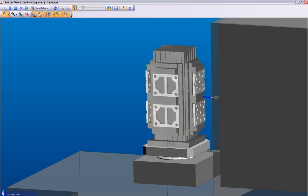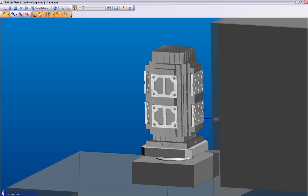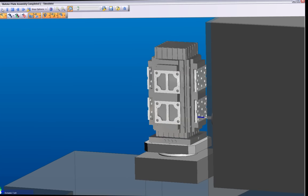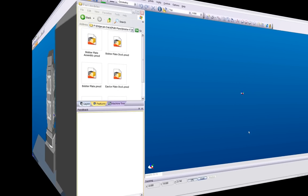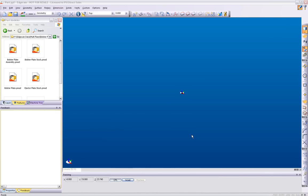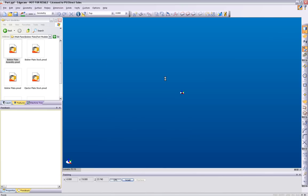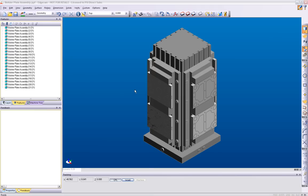Now let's discuss how Strategy Manager is used. To begin, a native solid model is loaded directly. Simply drag and drop the file. There are no translators required for Edgecam. Edgecam reads native files from all major design systems on the market today.